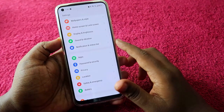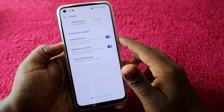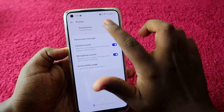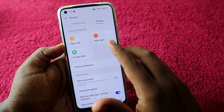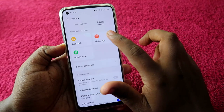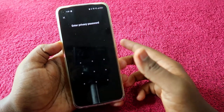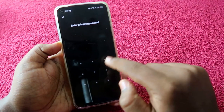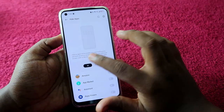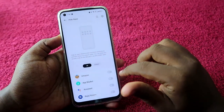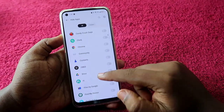Set up the privacy password first, then go back and click on the Privacy option. Click on the Privacy tab and here you can see the option Hide Apps. Click on that. You will need to enter the privacy password you just set up.